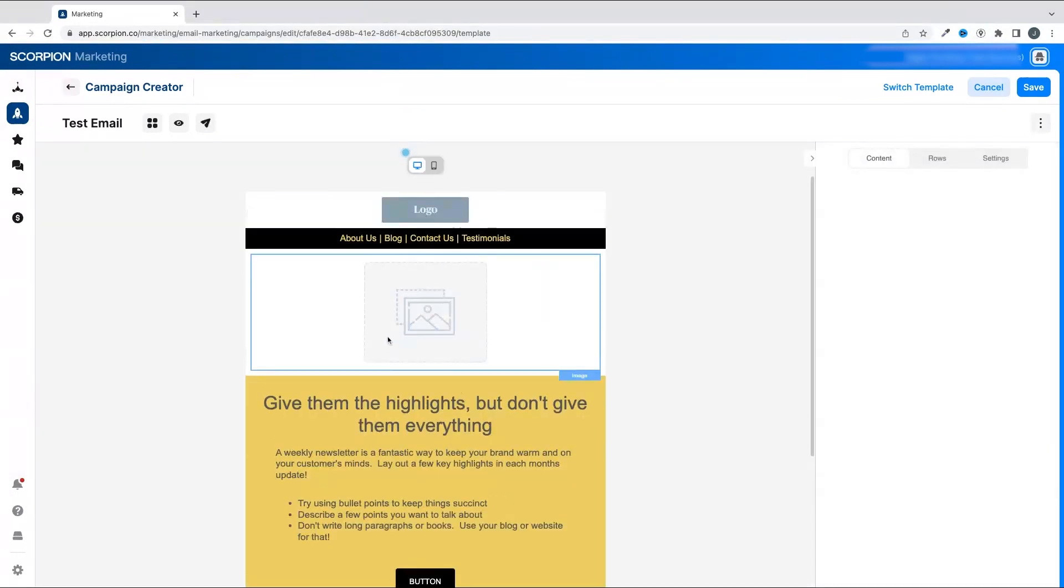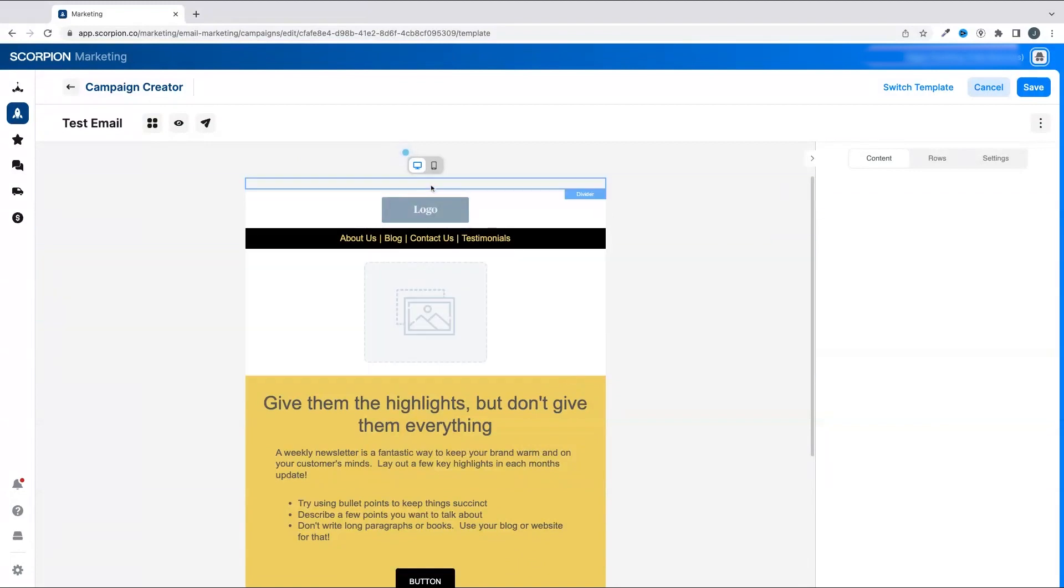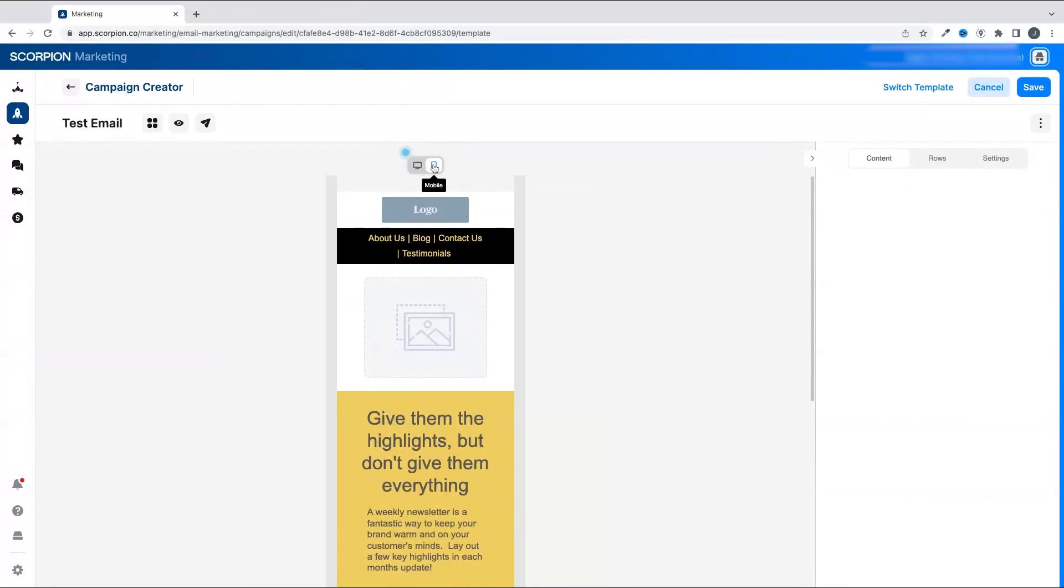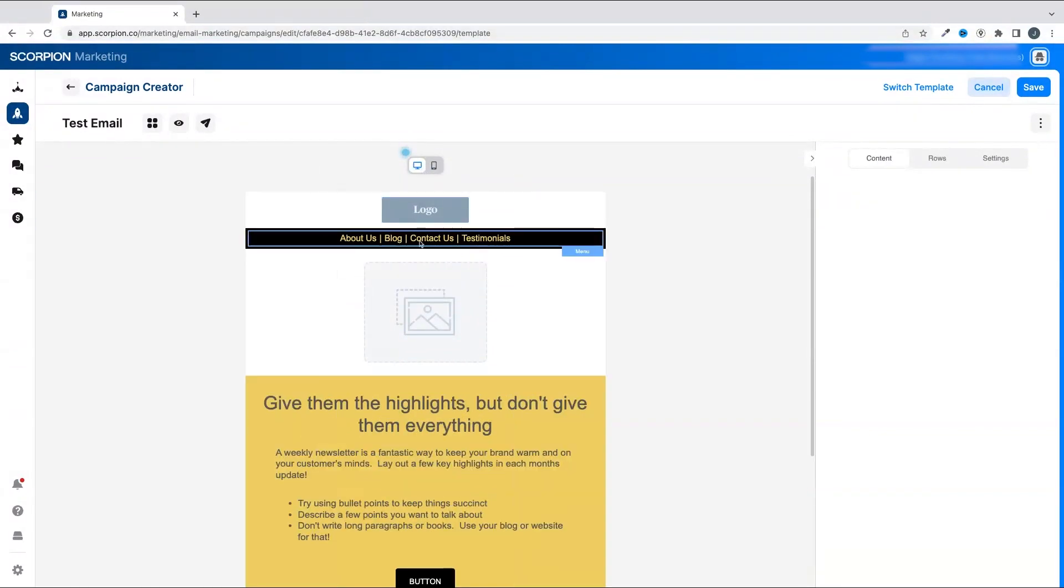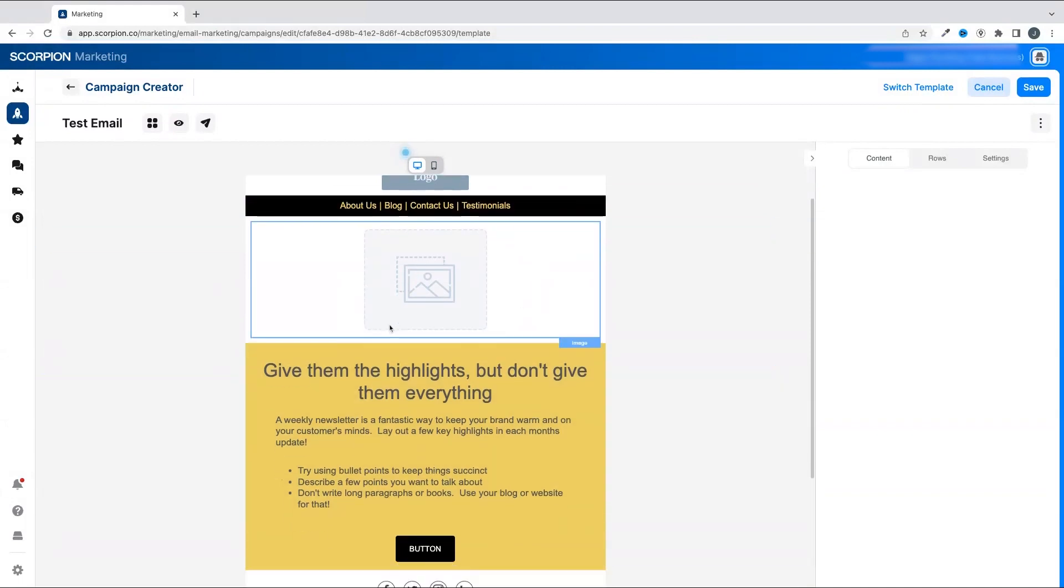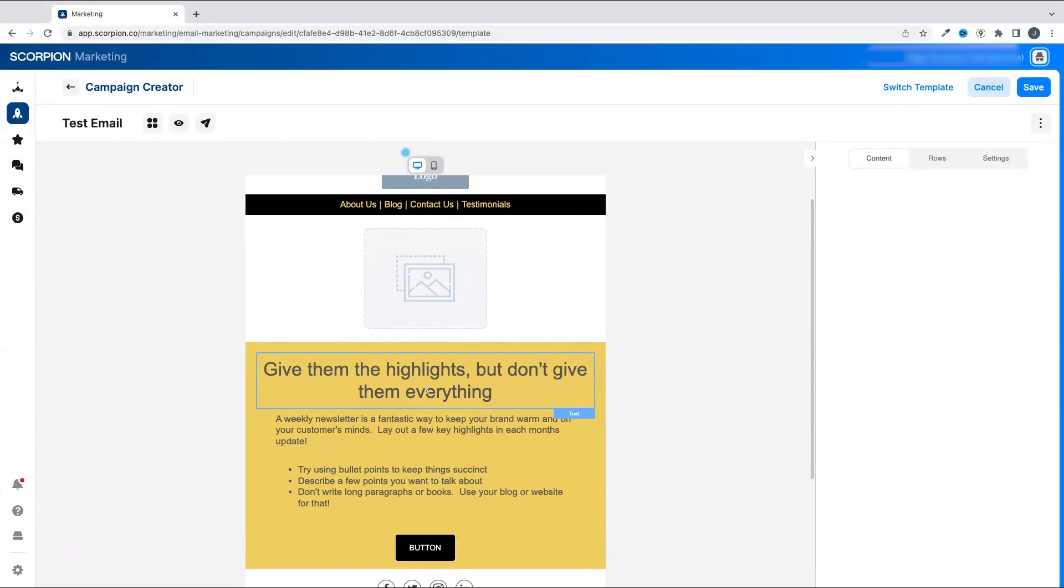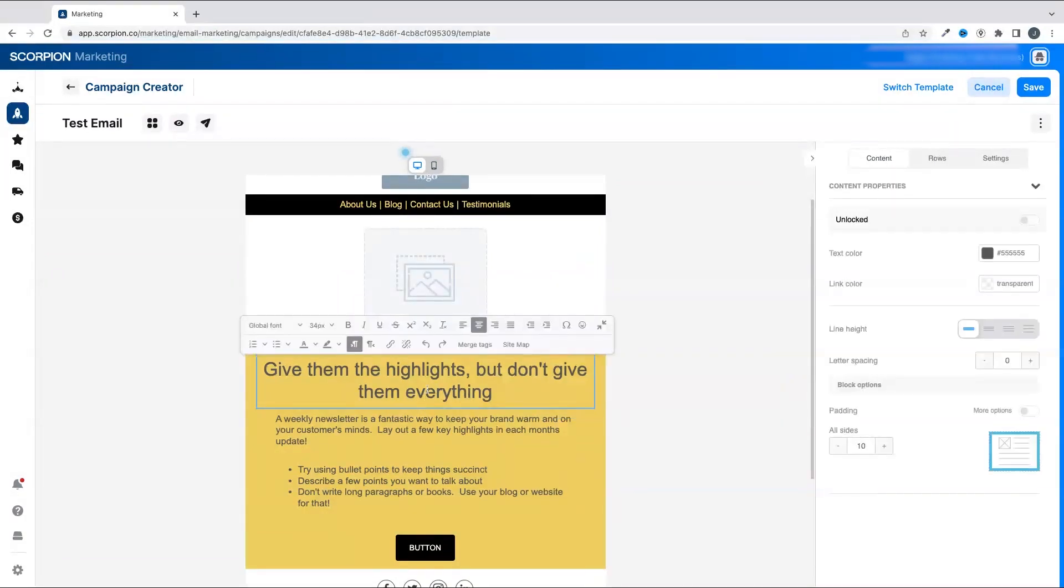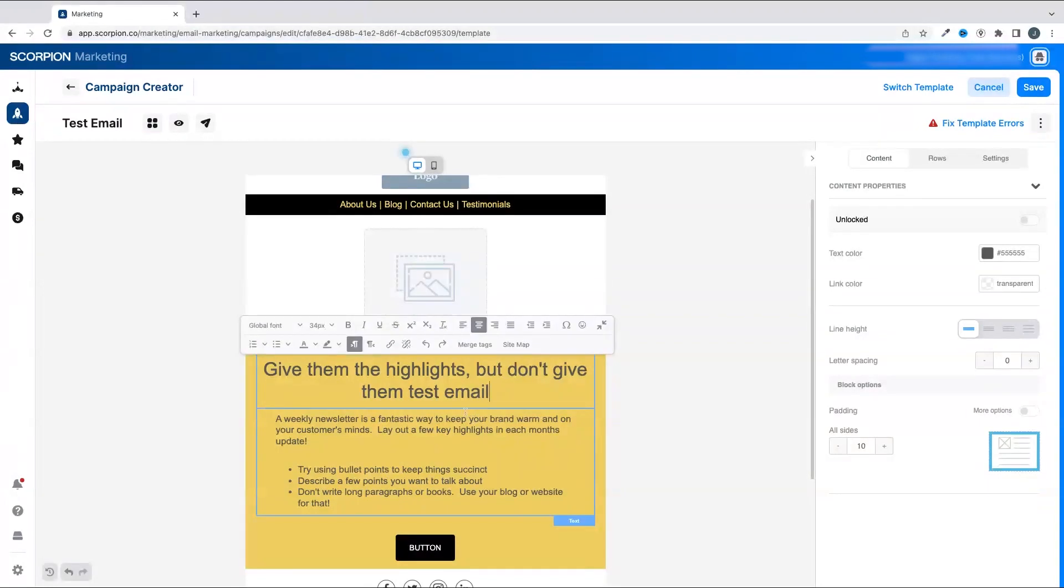Right when you jump in, it's easier than it looks to masterfully create your email. First, at the top, you'll see the ability to toggle between the desktop view and what it will look like on a mobile device. As you hover over the email, you'll see the different sections be illuminated. Any text that you see can easily be edited by simply clicking into the box and changing the text.